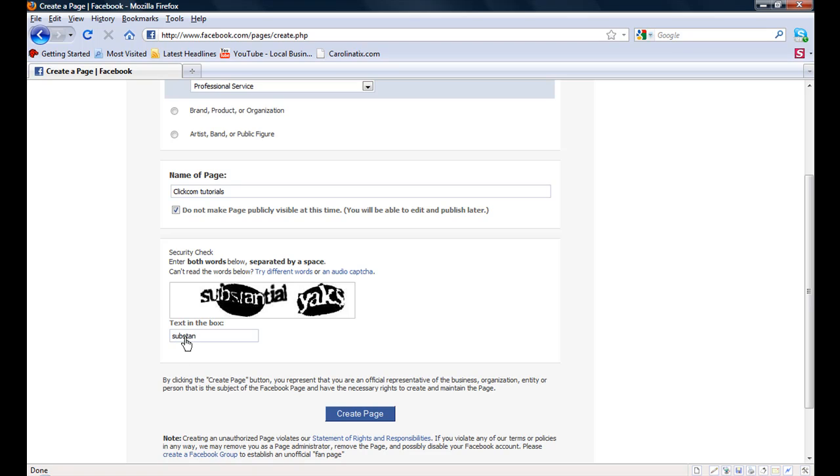Then we have to go ahead and go through Facebook security and their captcha system. Make sure the robots are not creating pages. We want to create a page.